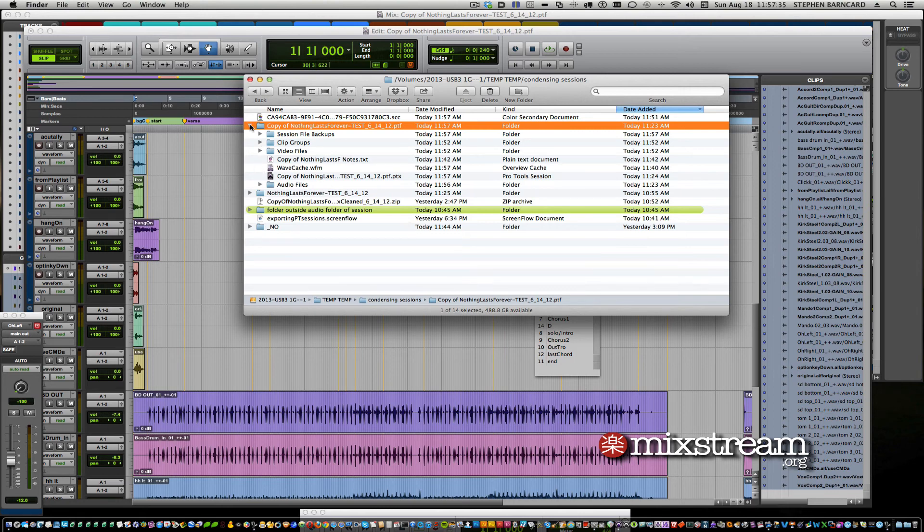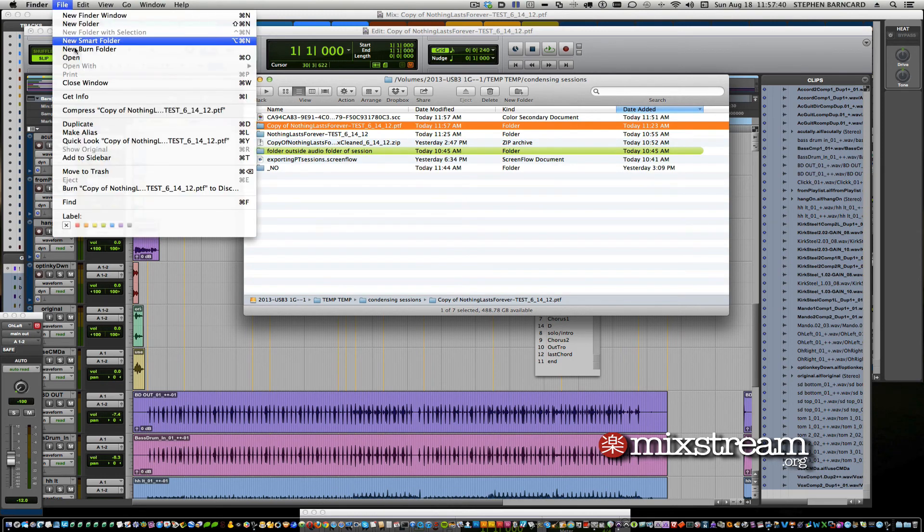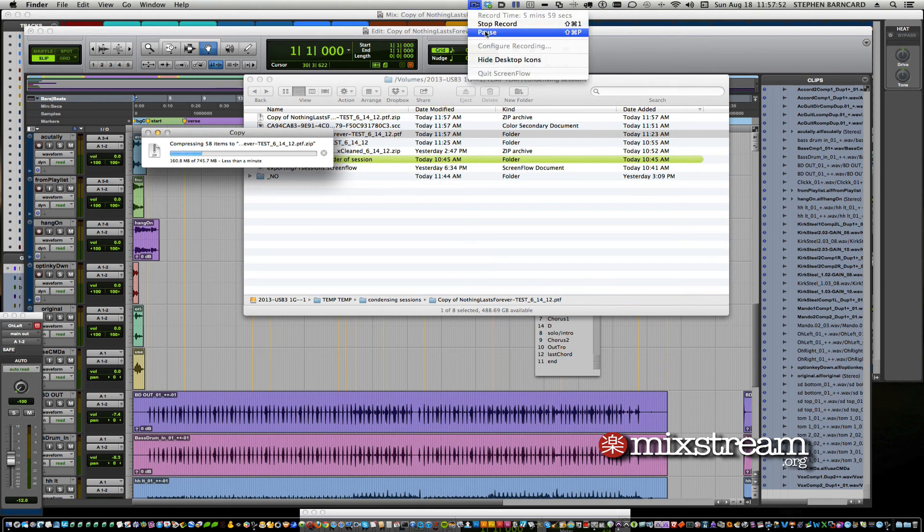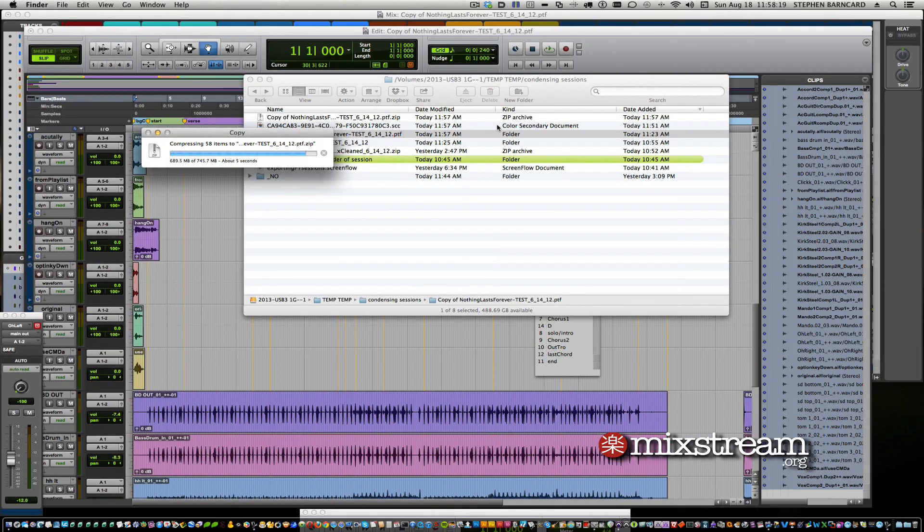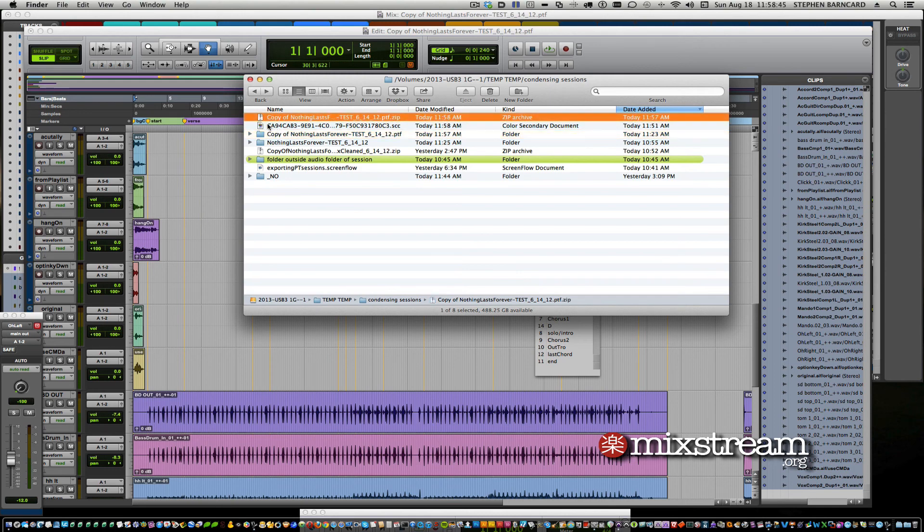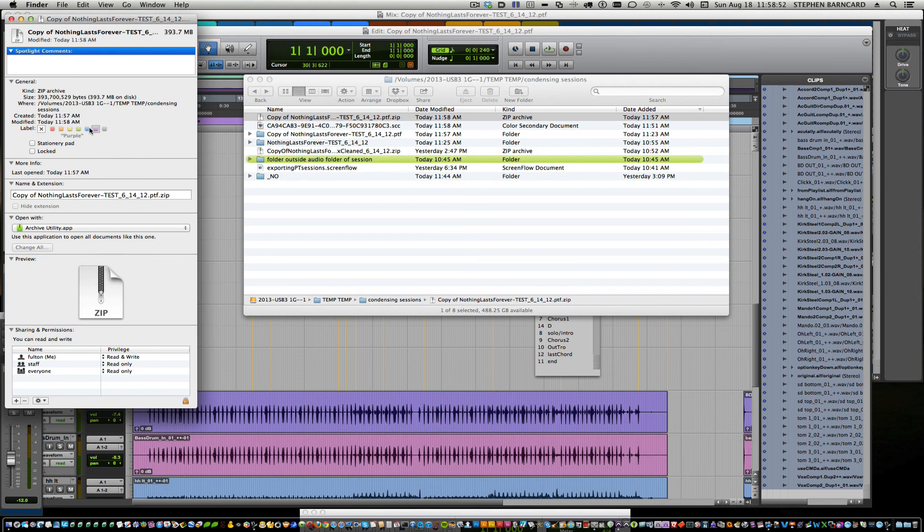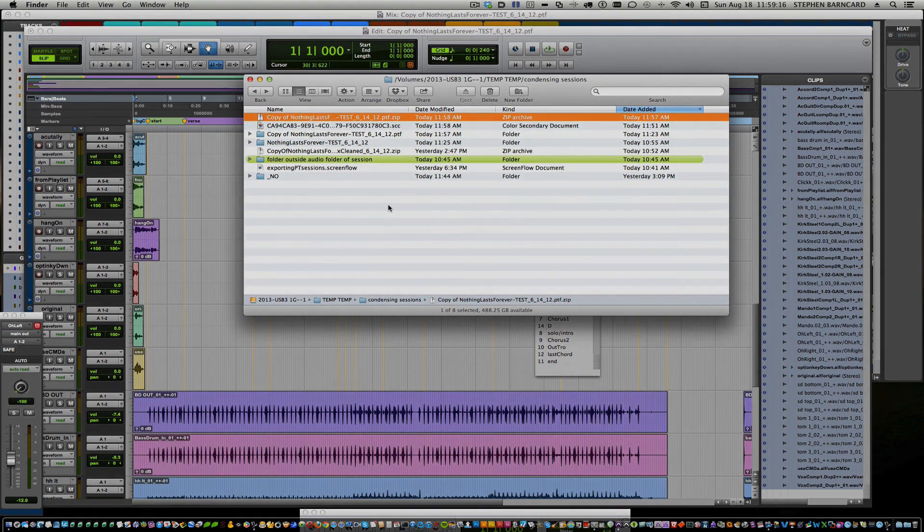And we can even go further here by zipping this and getting even more savings. Compressing now. And as it's smaller, the compressing even takes less time, in this case less than a minute. And we'll check the size of this zipped file, the copy of, right here. And it's 393 megabytes. And so that's how you do it. Make your sessions smaller and save bandwidth and storage space.